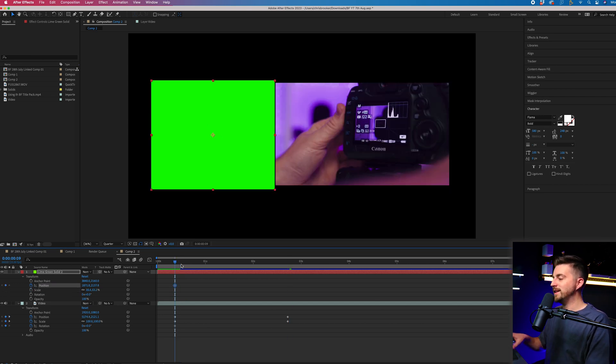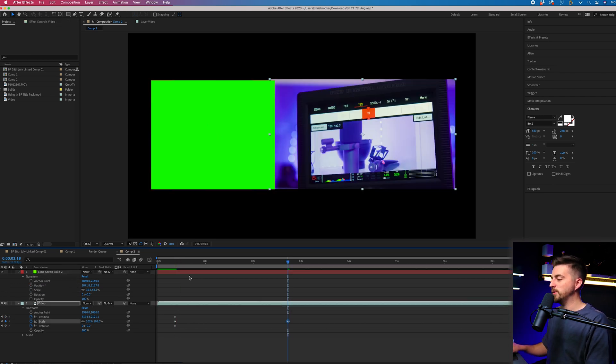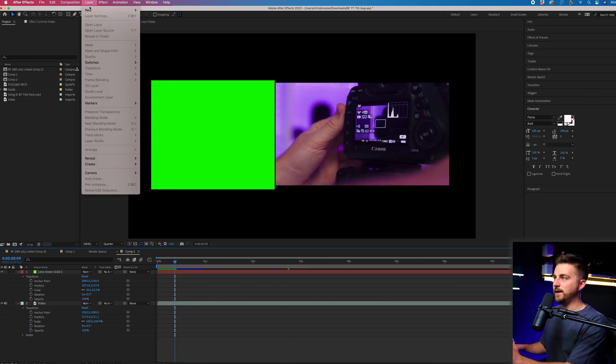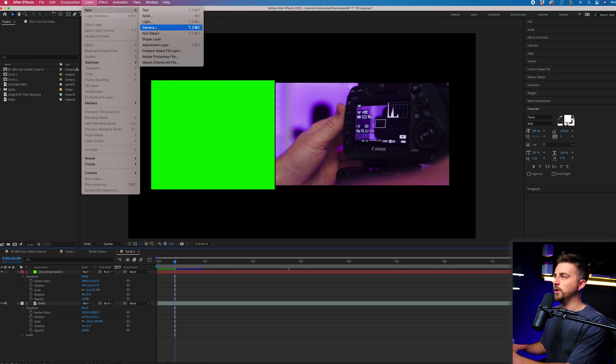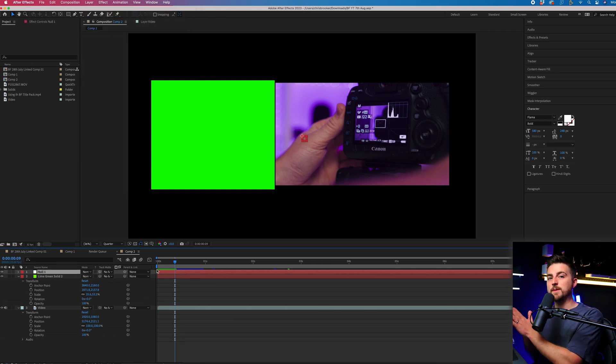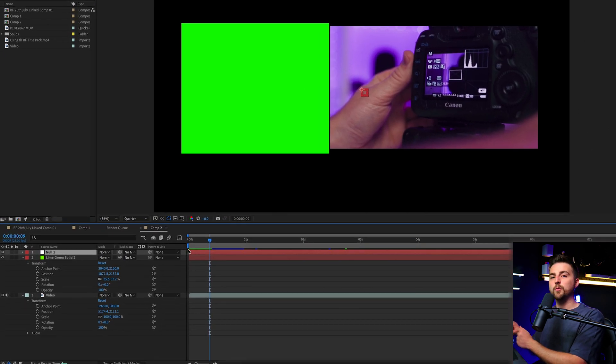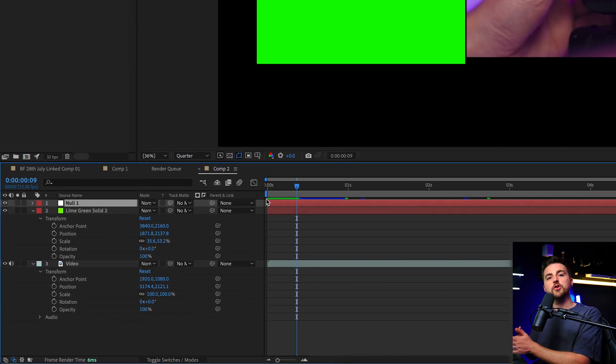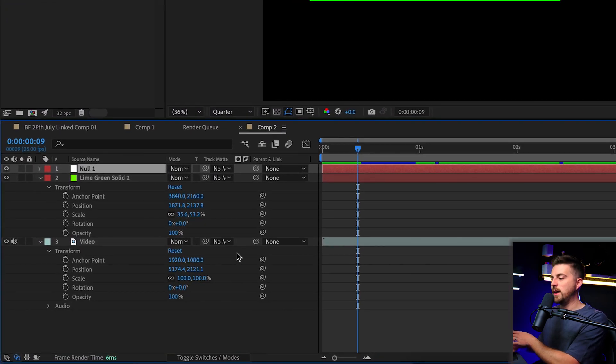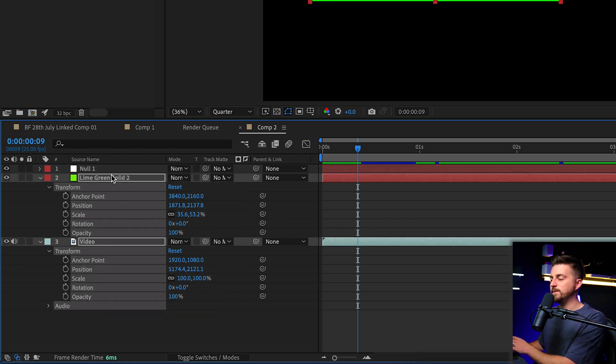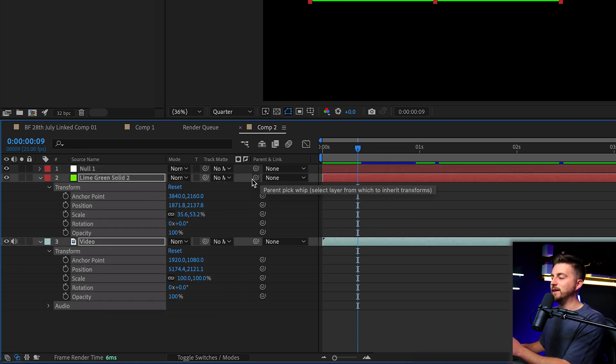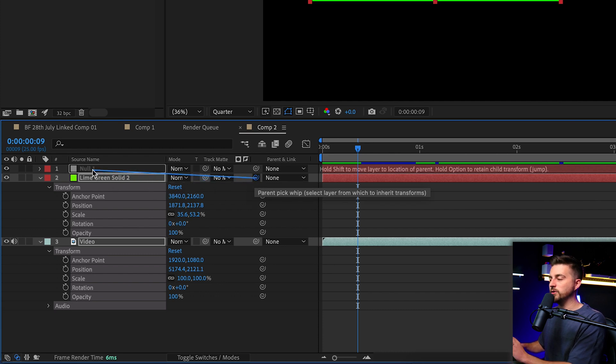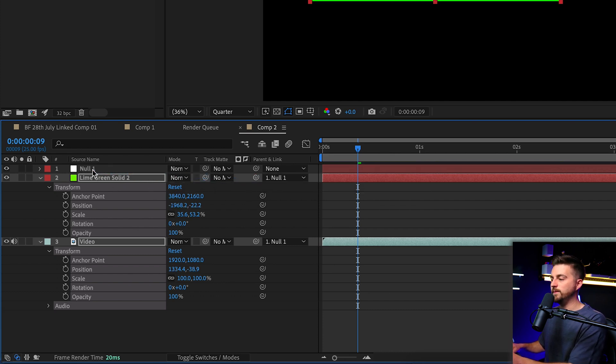Let's delete all those keyframes we just created. Now instead, let's go into layer, new, null object. From here, and this is the most important part, we can select which layers are going to be linked to the null object. If we select both layers and use this parent and link feature, we can use the pick whip tool and drag that onto null one, and that will link.